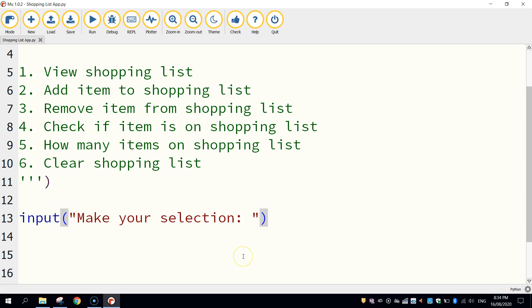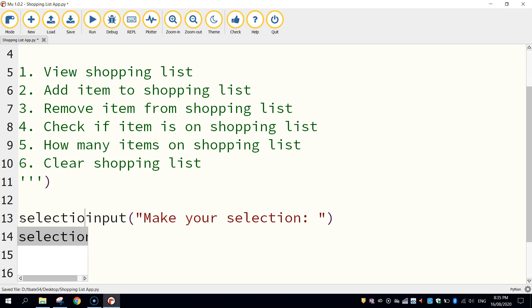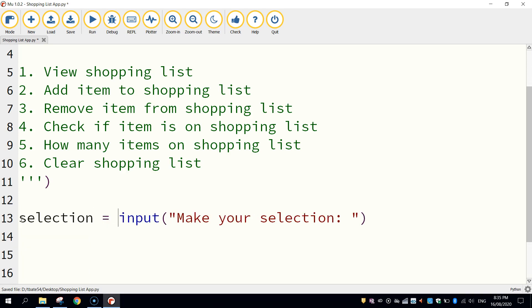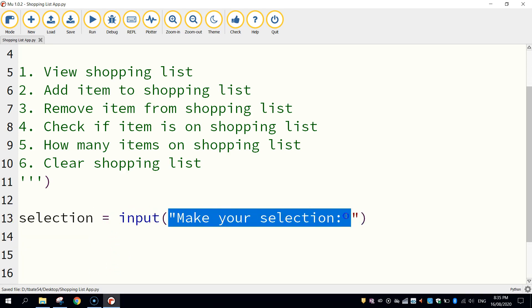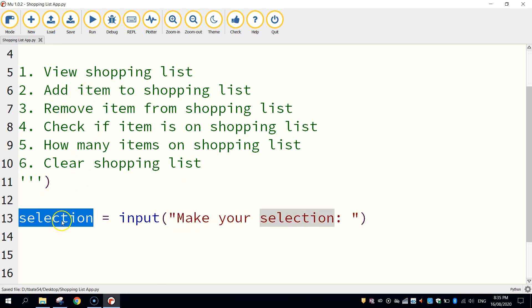So for the computer to remember the selection that we've made we need to create a variable. The variable goes at the start of the line here. And if you don't know what a variable is it's something that holds information. So in this case the computer is going to hold on to the number that the user types in for their selection. So it remembers it. And we'll be using that number again a bit later on. So the name of my variable is going to be called selection. And I'm just going to write equals. So now when we type in our number the computer is going to store it inside this variable called selection. And we're going to call up that variable very shortly.